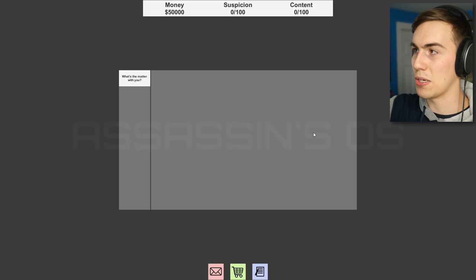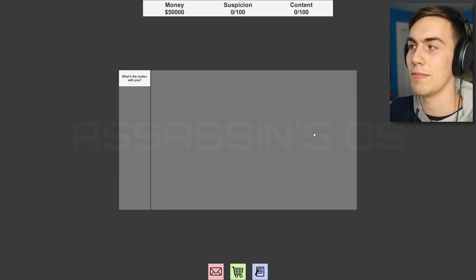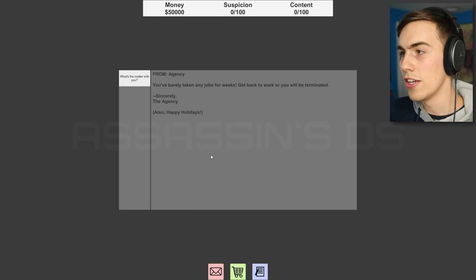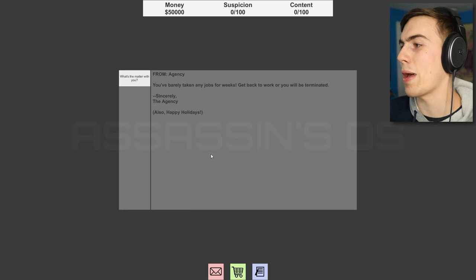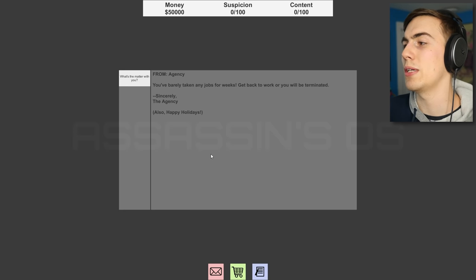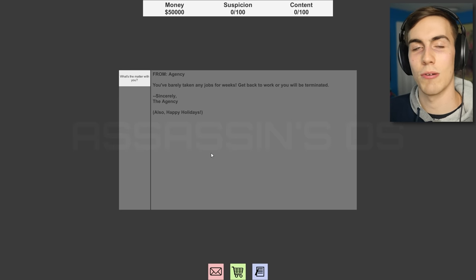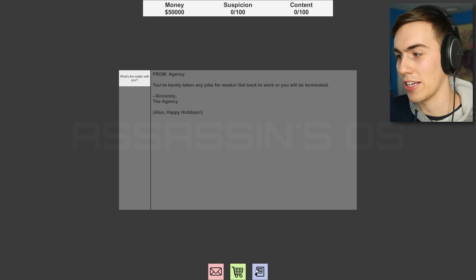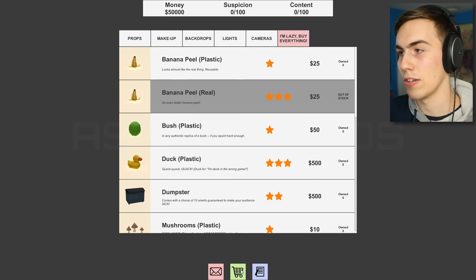Alright. Money is up top, suspicion meter, and a content meter, I suppose. What's the matter with you? You've barely taken any jobs for weeks, go back to work or you will be terminated. I guess they mean terminated isn't killed, because you can't just stop being a hitman, right?